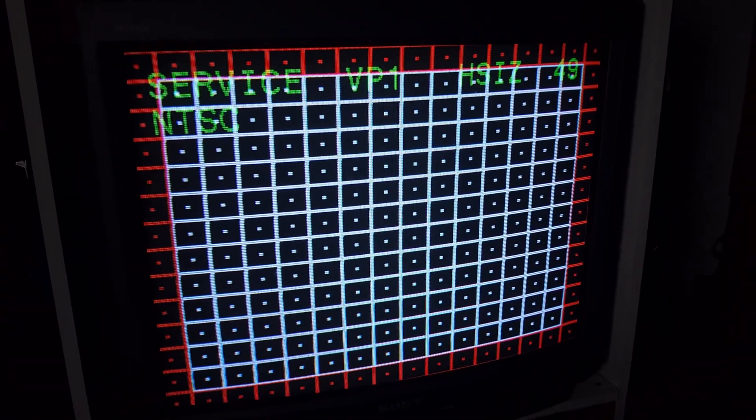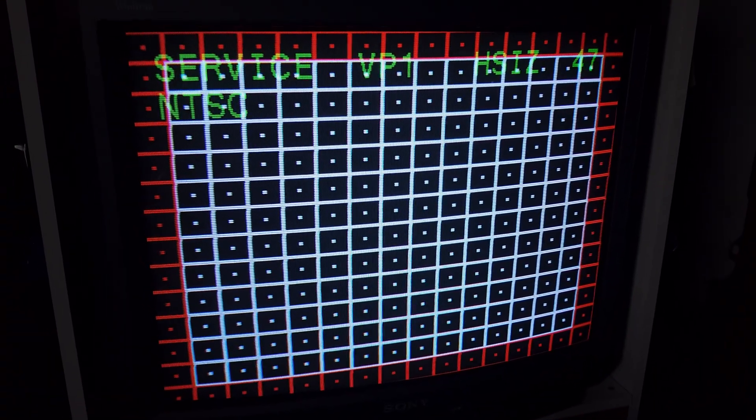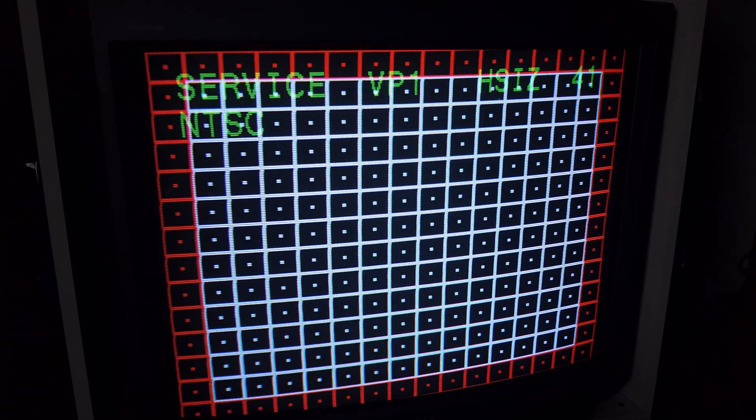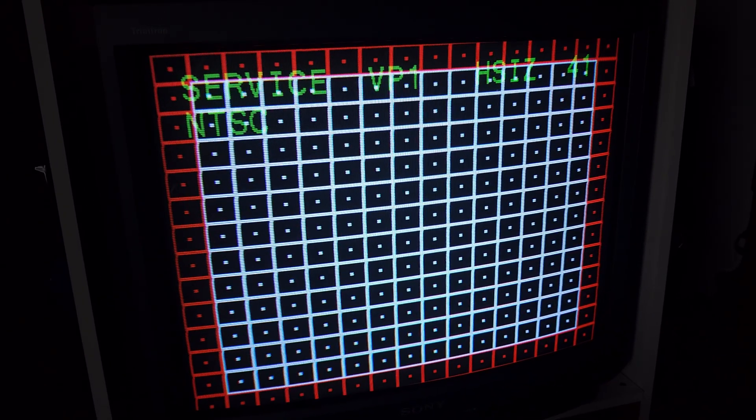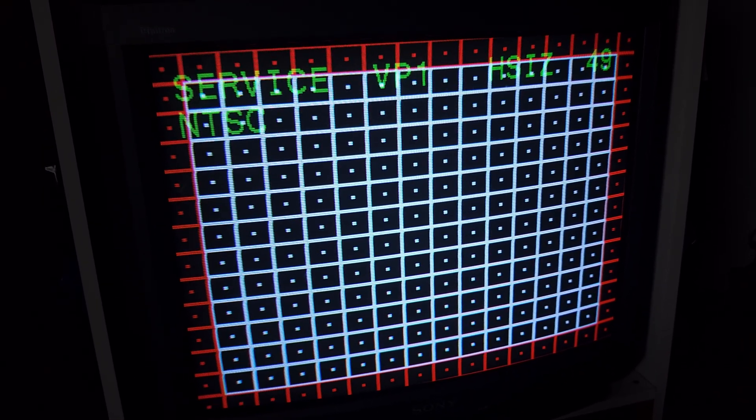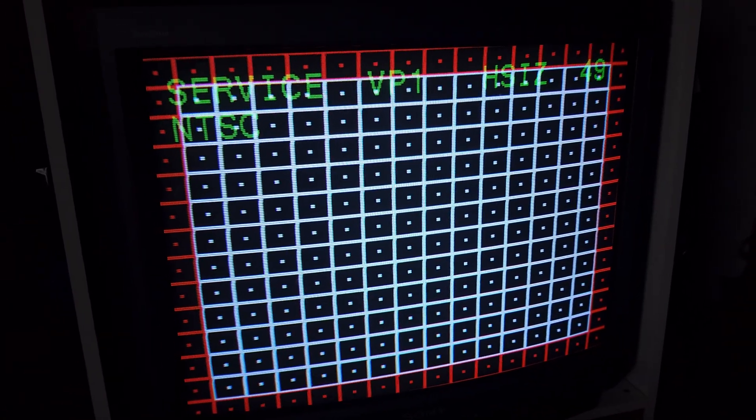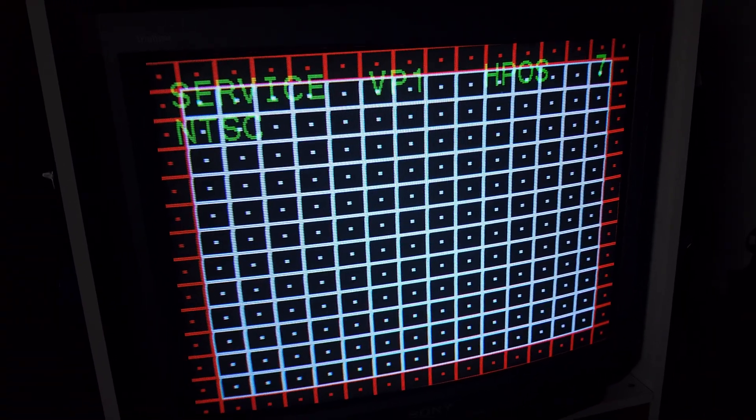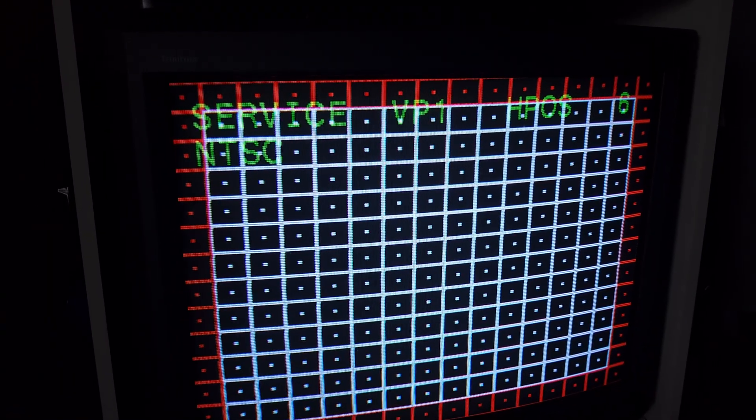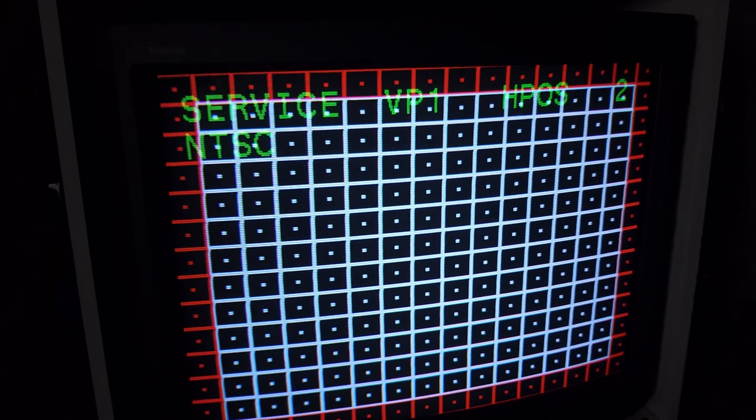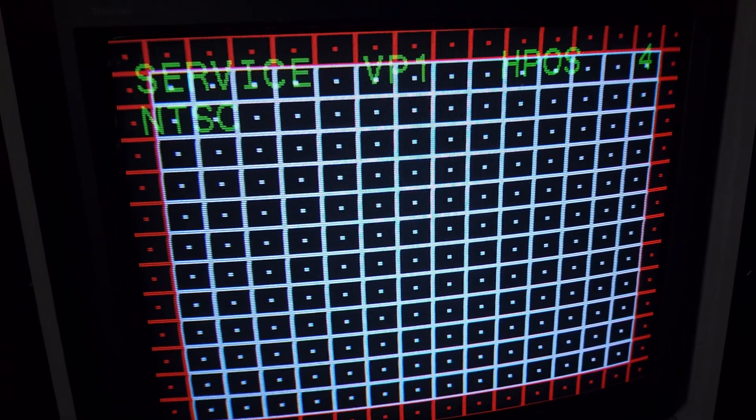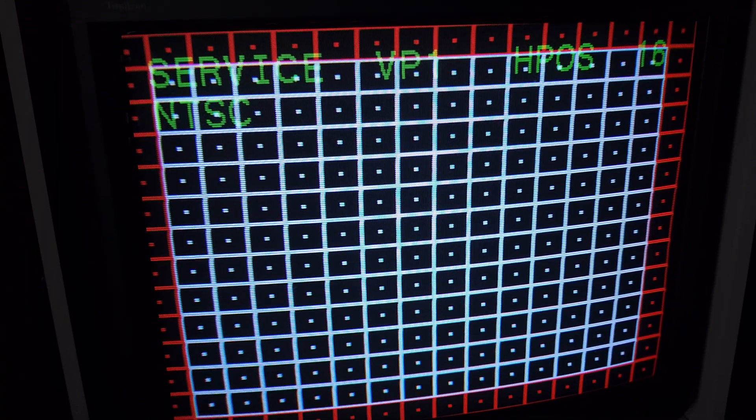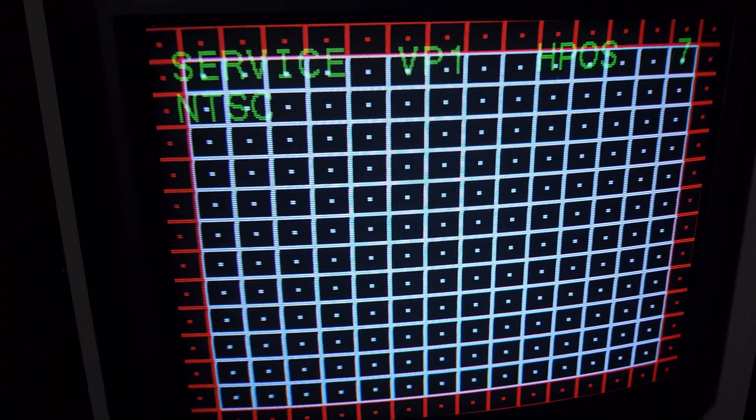So horizontal size is at 49 right now, and if we were to change that, you can see it actually shrinking right there, so that's going down. And I'm using three and six to do that, or I can bring it back up. And I'm going to bring it back up to 49 where it was. This gives me about how I would want it for overscan. HPOS, we have it at 7, so this is the shift of the actual picture. So if we go down, you can see how it's kind of shifting over. See it shifting back and forth. So we'll go back to seven, because that's where I had it.